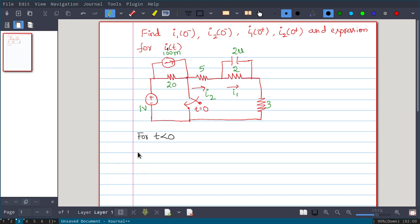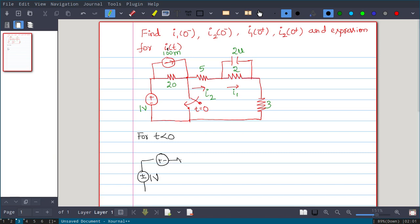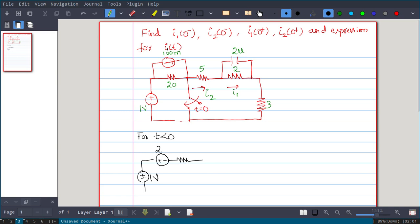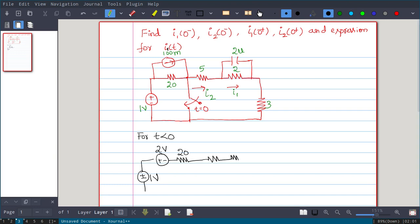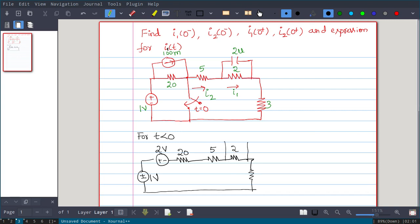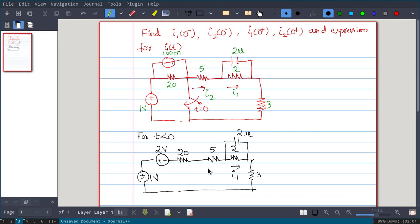We will first write the circuit for t less than zero, when the switch is open. We write the 1-volt voltage source and replace the current source using source transformation. The magnitude of the new voltage source is i × R = 100mA × 20Ω = 2000mA = 2 volts. The series resistance remains 20 ohms. The circuit also has a 5-ohm, a 2-ohm, a 3-ohm resistor, and a 2-microfarad capacitor.